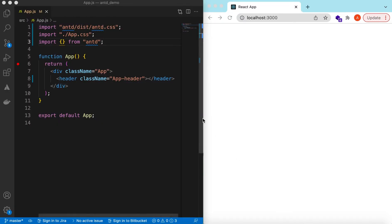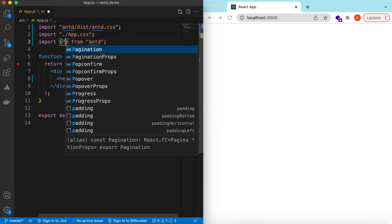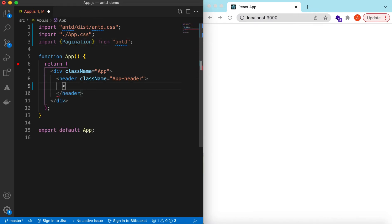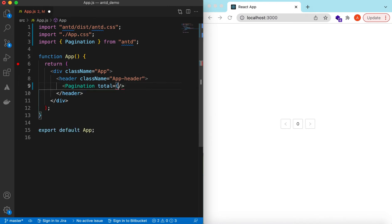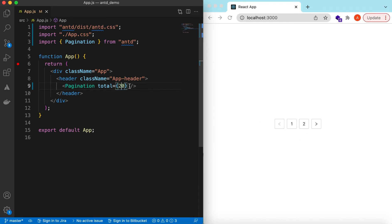I have an empty React.js project that is using Ant Design and right now it's showing nothing. Let's go ahead and import Pagination from Ant Design and use it. Right now it's showing zero pages — that is based on how many records we have. If the total records are ten it should show one page, and if the total records are twenty it should show two pages.